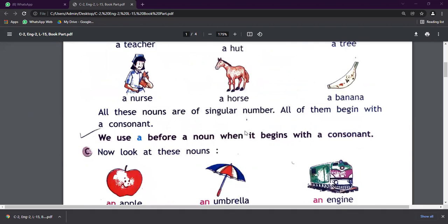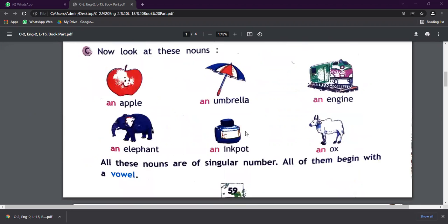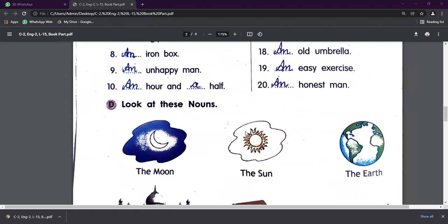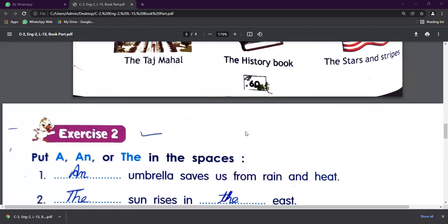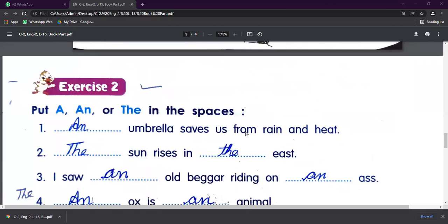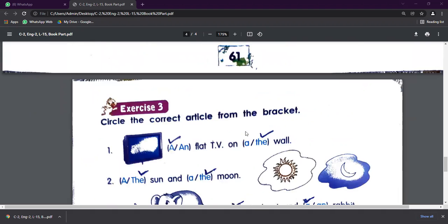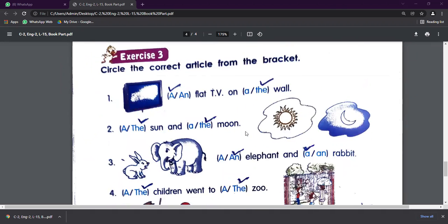So let's continue this chapter where we are. Number third exercise. So in this exercise, we are going to do this question: circle the correct article from the brackets.